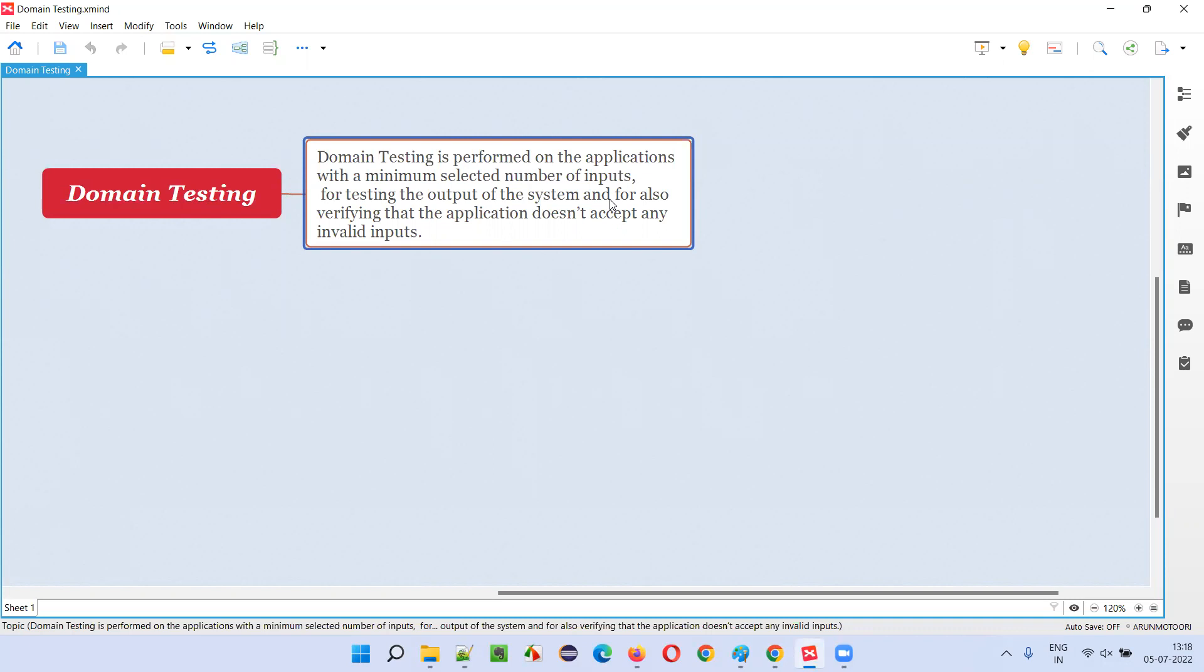And also for invalid inputs, whether the application is giving proper errors or not. So that kind of testing to find the defects with valid inputs, valid output should come. For invalid inputs, your application should act properly with proper warning messages.